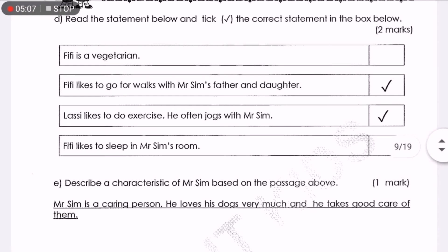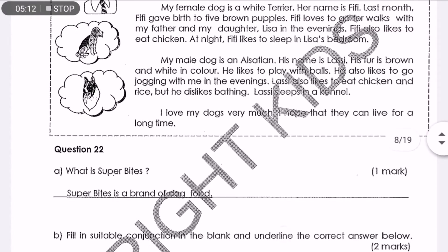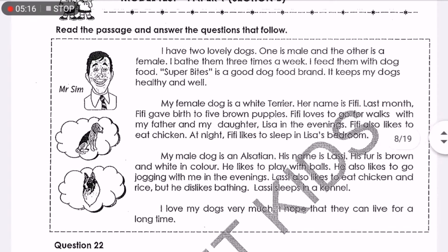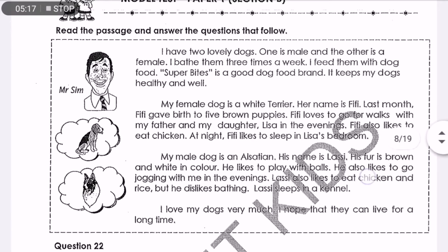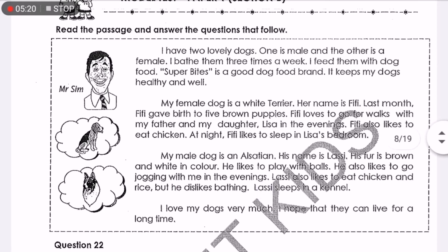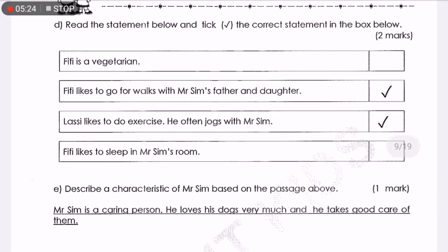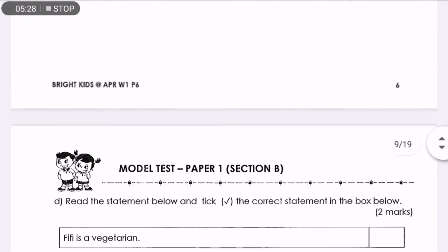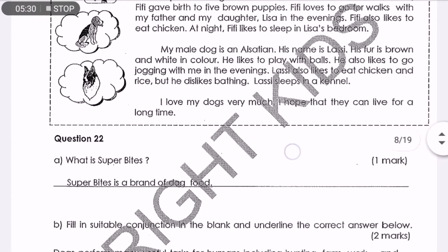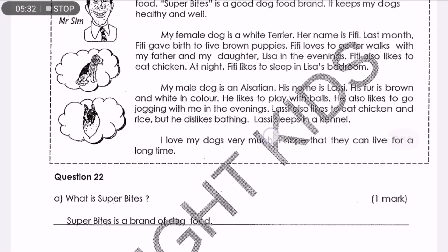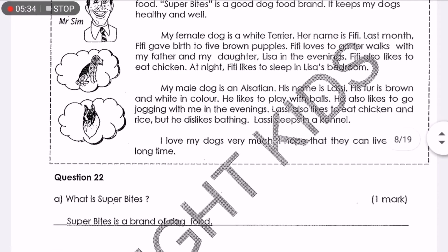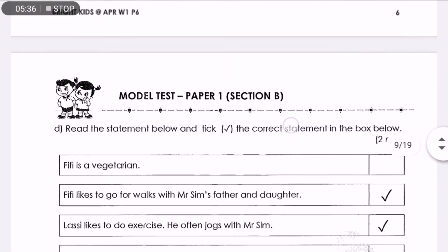Lassie likes to do exercise — he often jogs with Mr. Sim. Is it true? In paragraph number 3, it states that Lassie also likes to go jogging with me in the evenings. So this statement is correct. How about the next one — 'Fifi likes to sleep in Mr. Sim's room'? No, it's not. According to paragraph number 3, Lassie sleeps in a kennel. So this statement is wrong.